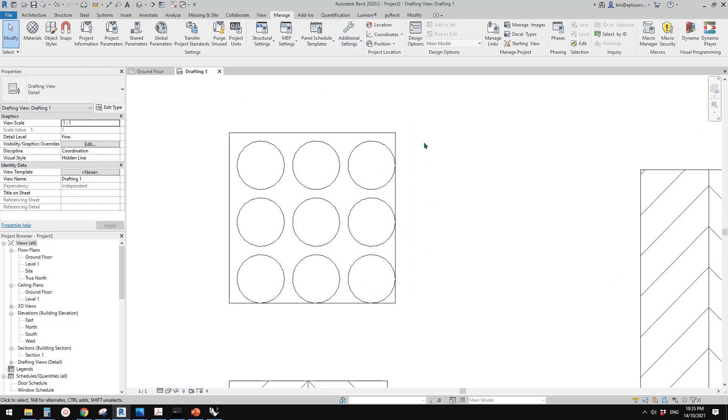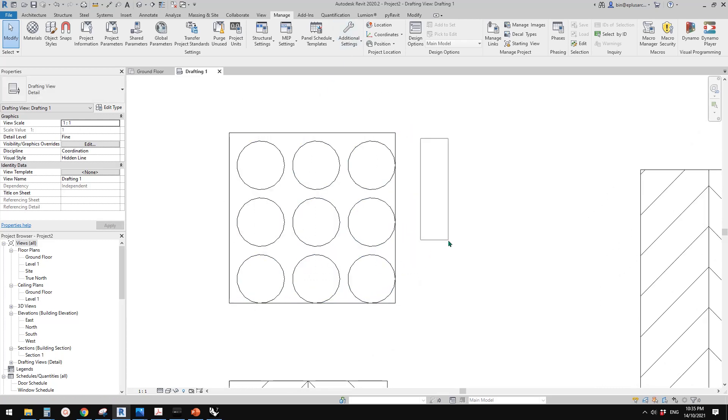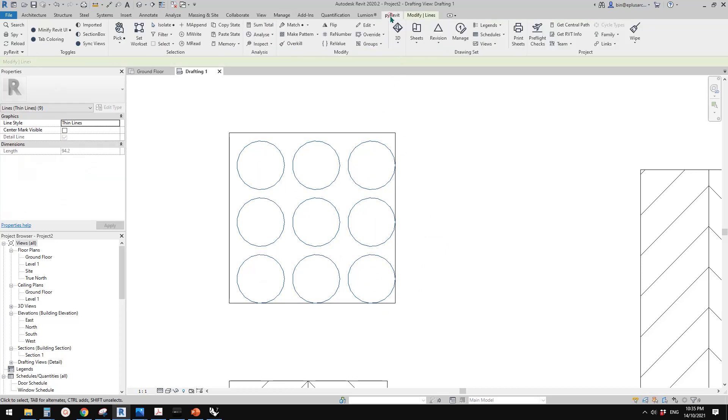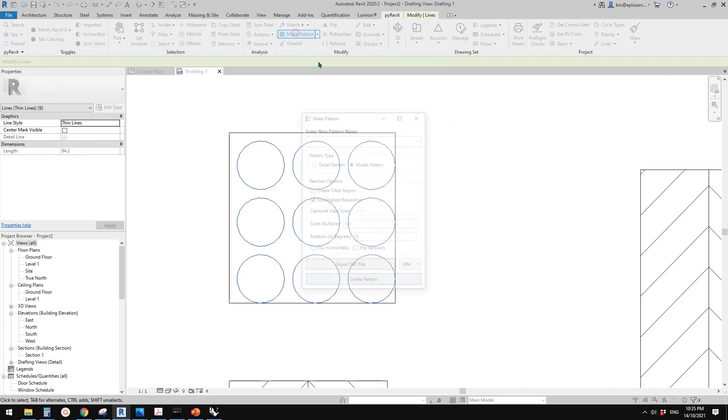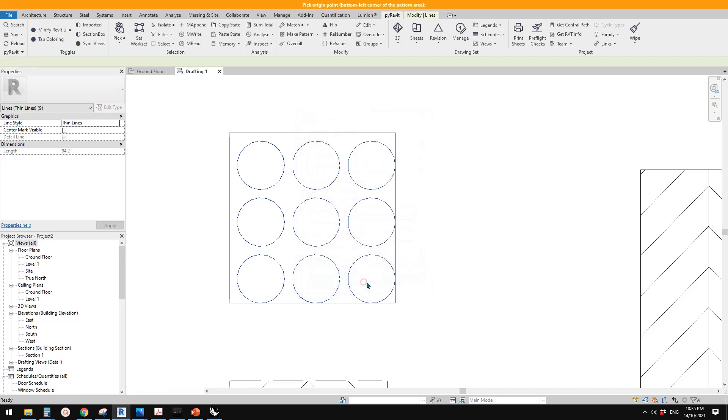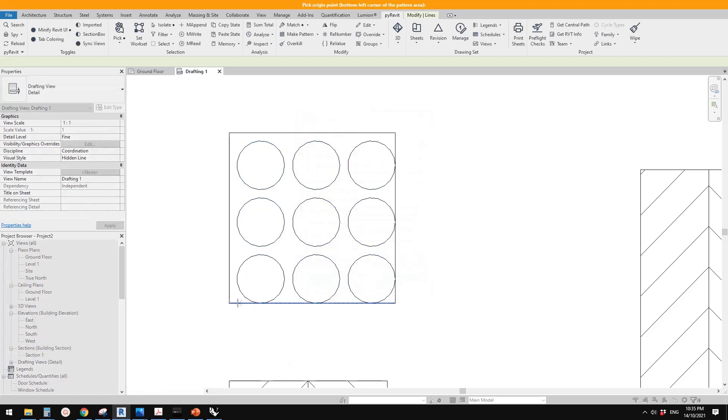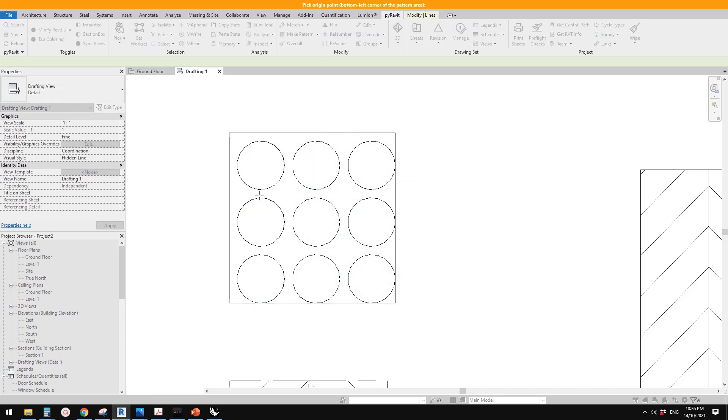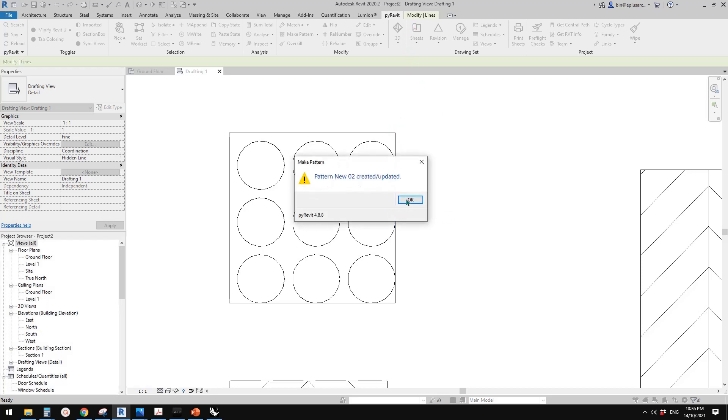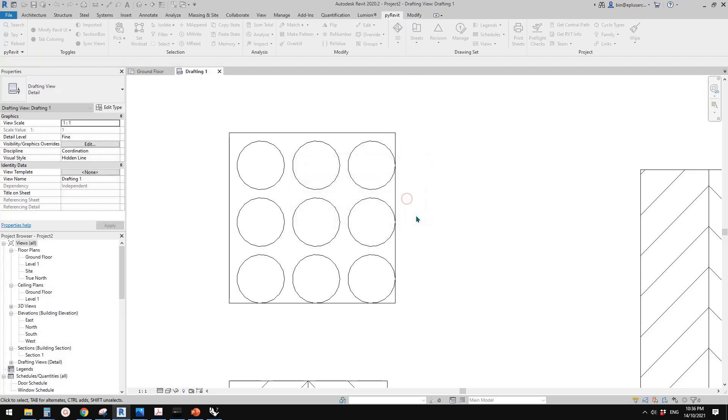So now let's create this pattern. So same, go select this, not these lines, only circles and go click on the make pattern. So name it new 02 and create a pattern. So bottom left corner, top right corner and wait.